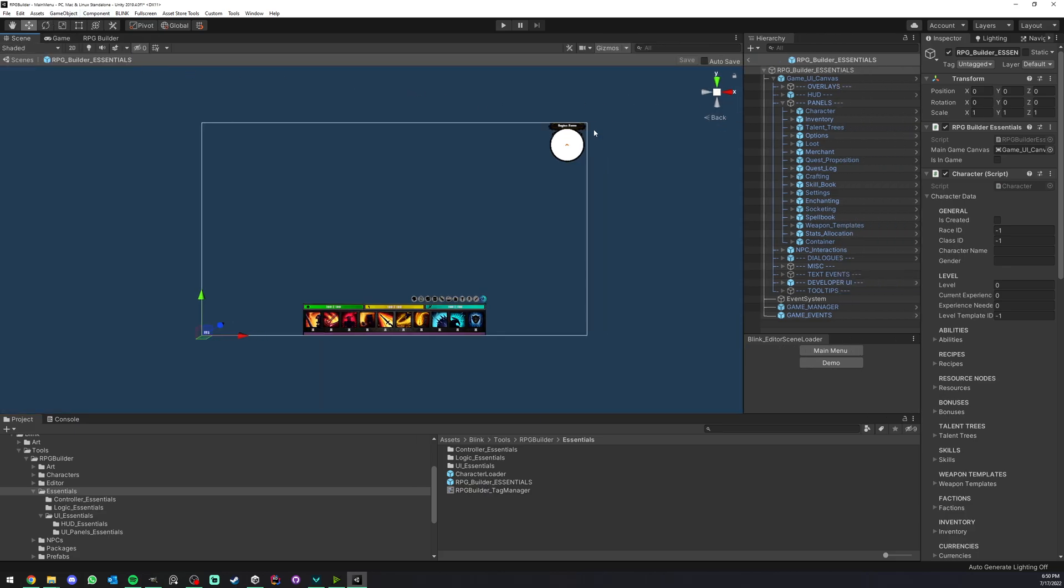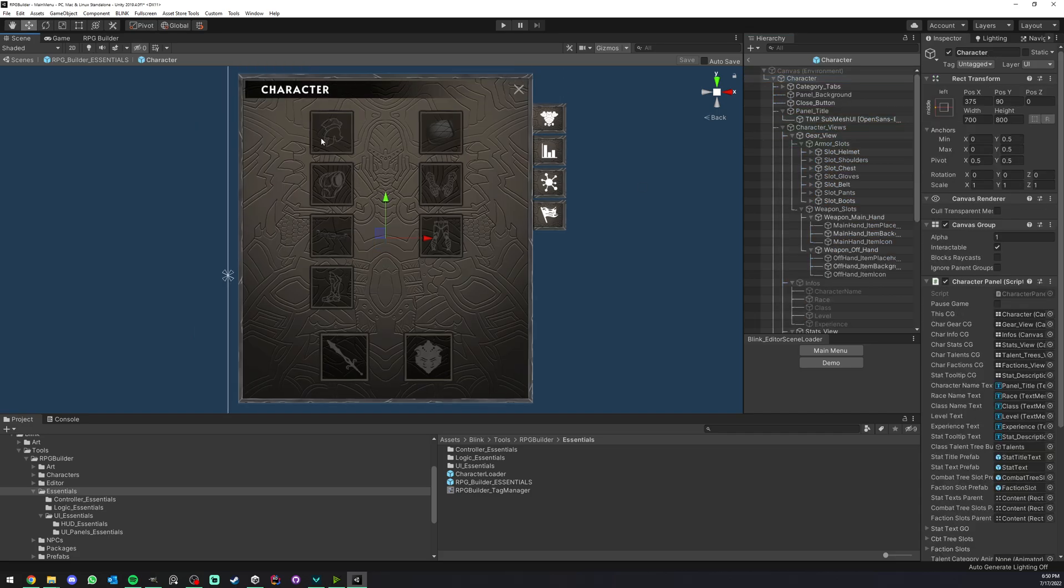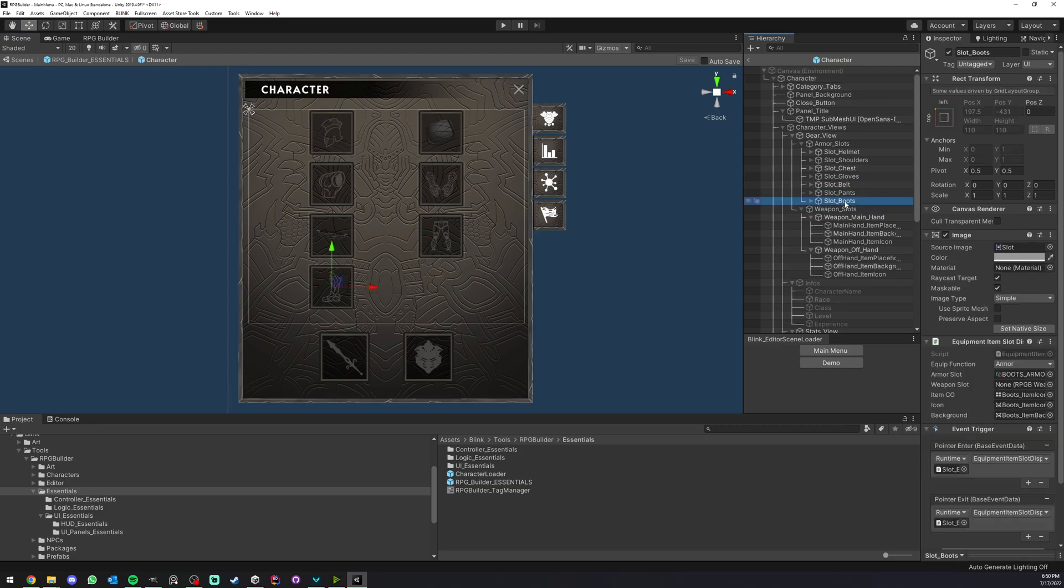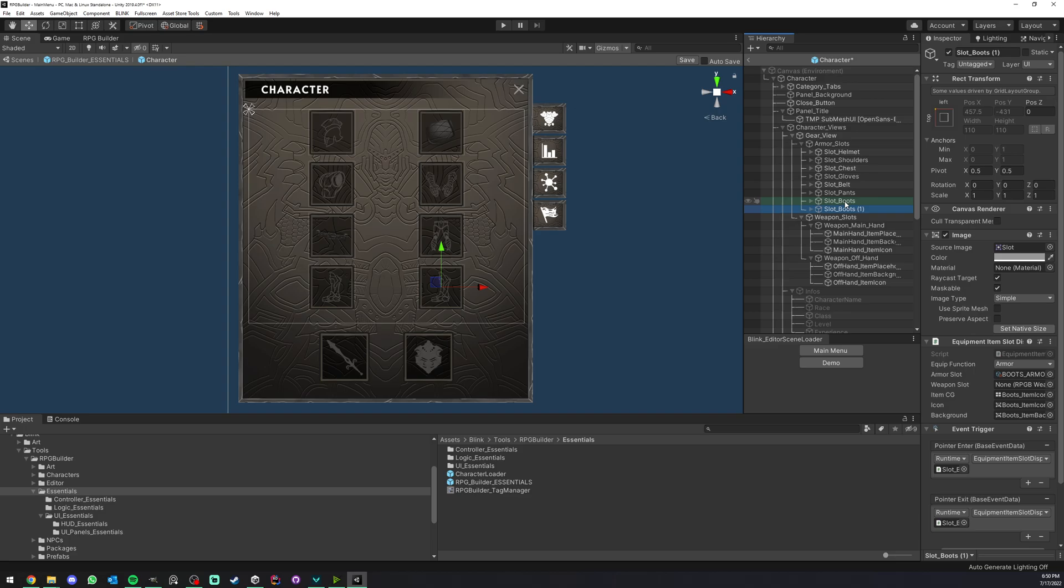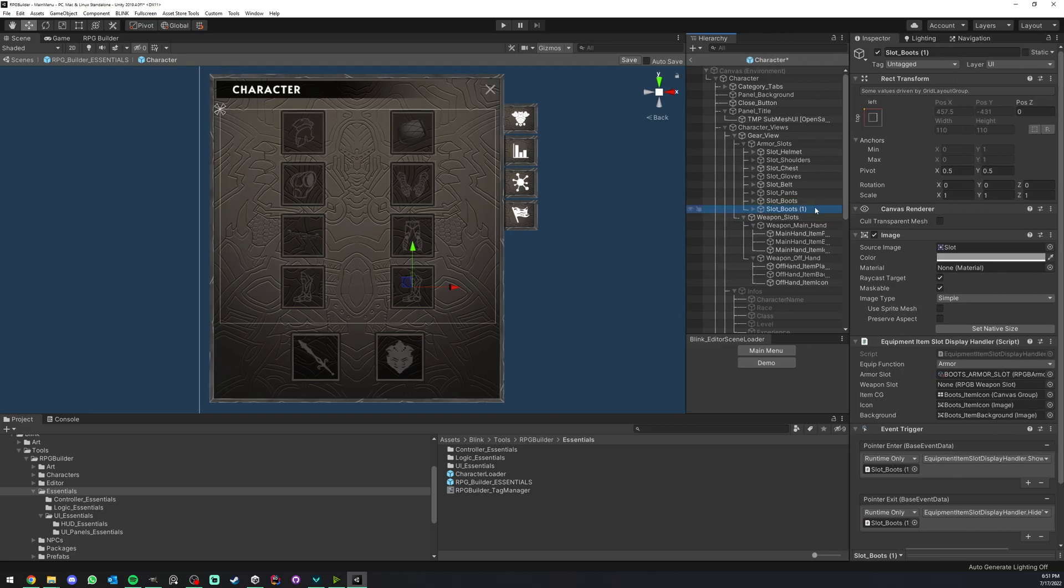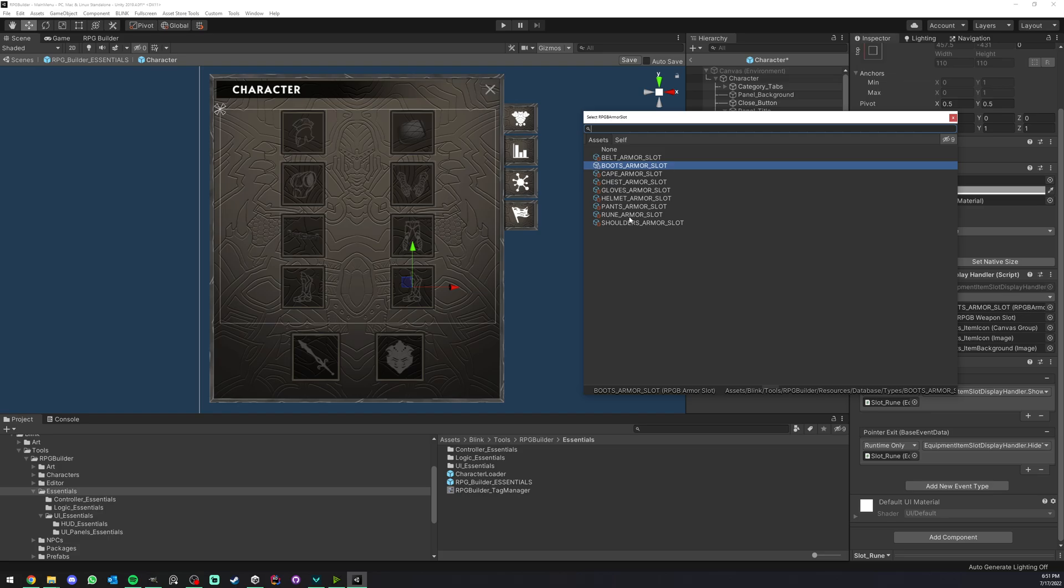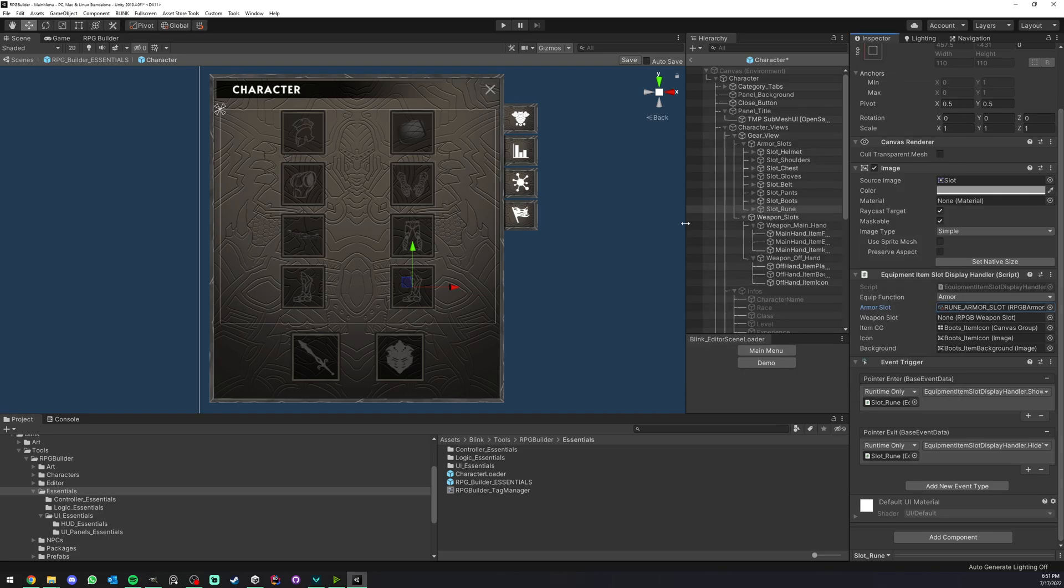Now we have the game UI prefab. I'm going to go under character and here you can see that we have the current armor slots: our weapons, the belt and so on. Here I'm going to select boot and duplicate them. I'm going to call this rune. The name doesn't matter but it's just good to keep things clean and easier to find later. The really only thing you need to do here is under armor slot, select the rune or whatever you just created, and save it.